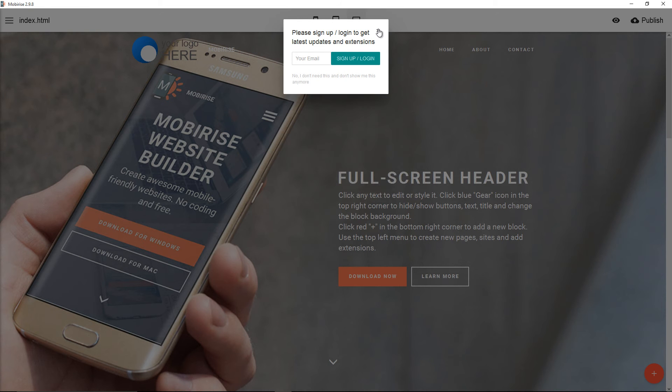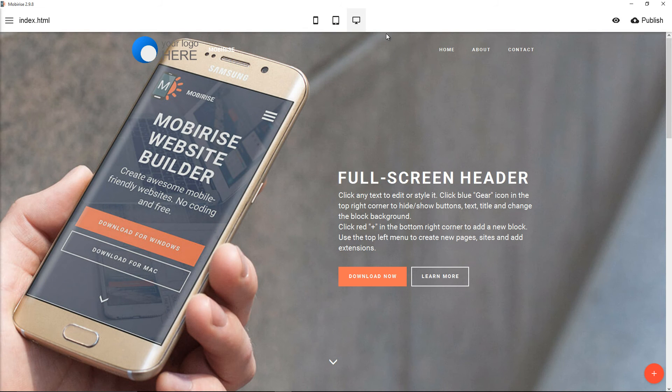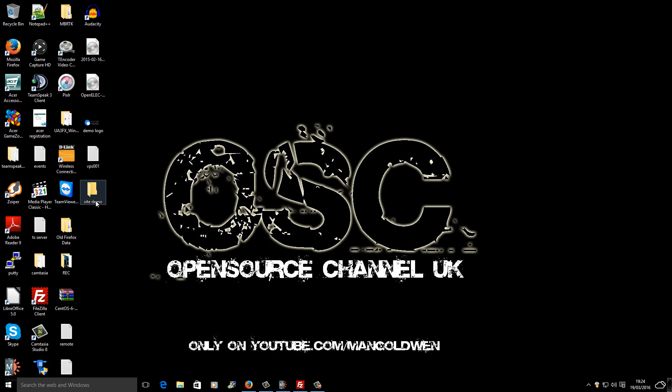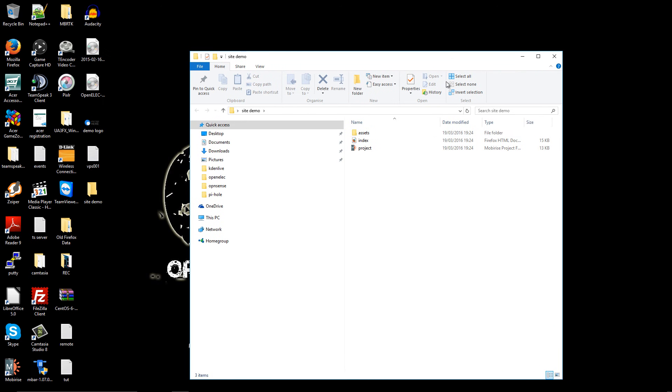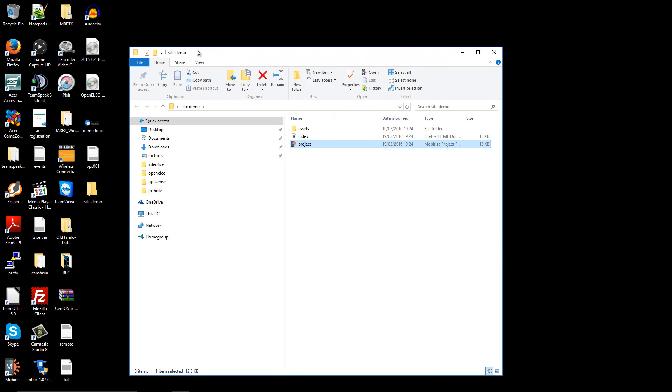I'm going to close this one here. As you can see, inside the folder we have the project file and the rest, the index and the assets folder.